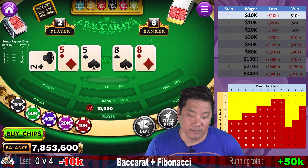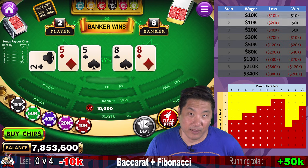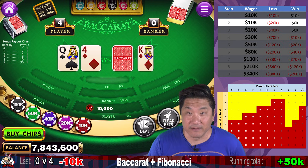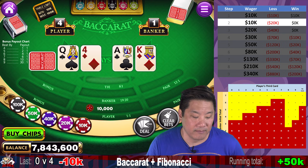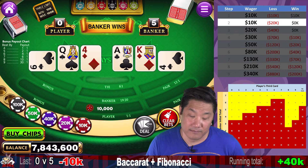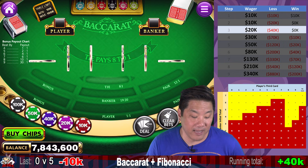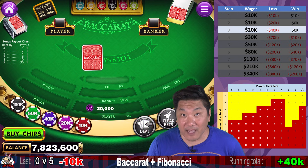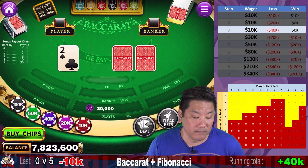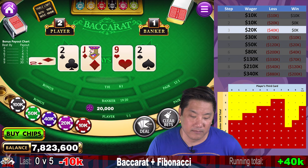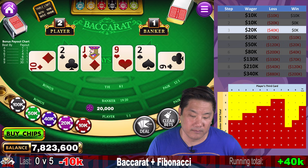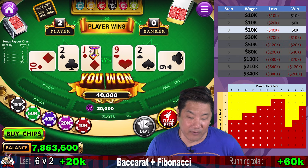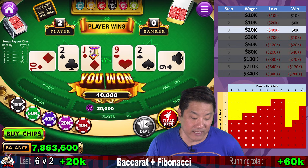Banker wins — zero to five, that was step two, we go to step three, $20,000. Player wins — so we've recovered and canceled out the two losses we had.